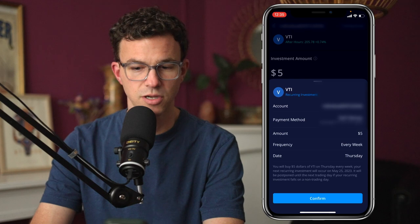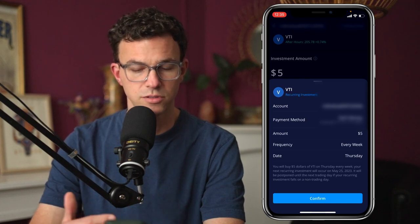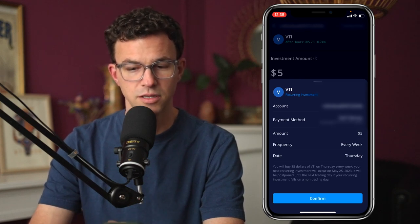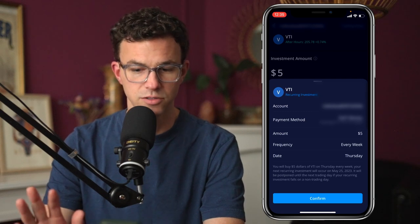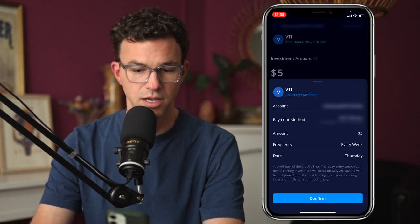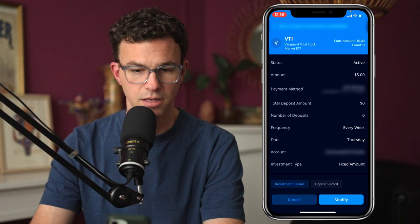Then we have a summary: your account, the payment method, the amount, the frequency, and the day of the week. If that looks good, click on confirm — and there we go.